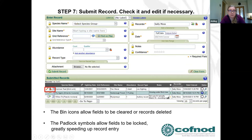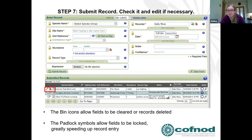It's worth mentioning the padlock symbols to the left of every field. If you're entering a long list of records from the same site and date, you can lock down fields like site name, date, and species so that information persists after each submission. You'd then just change the species name for each new record. This saves a lot of time when entering multiple records.